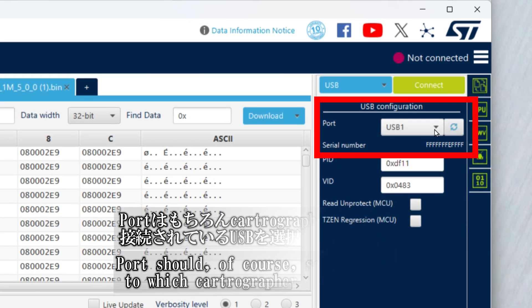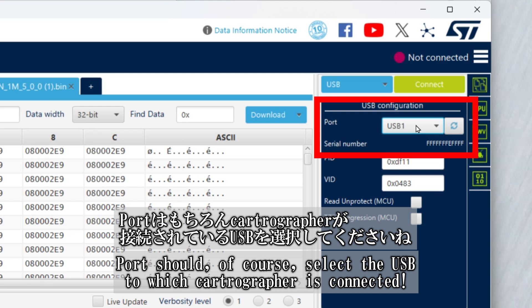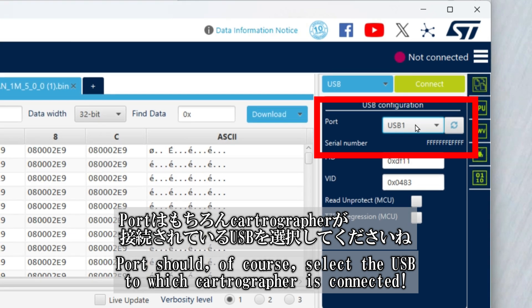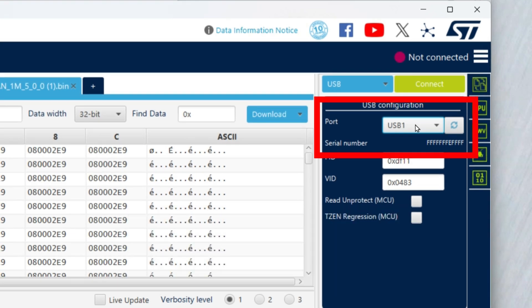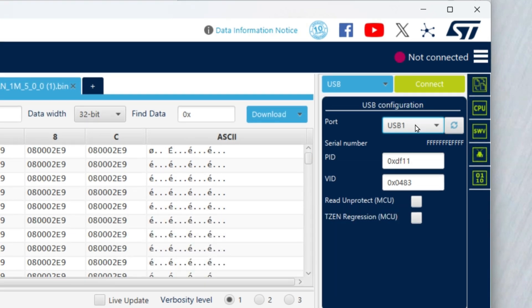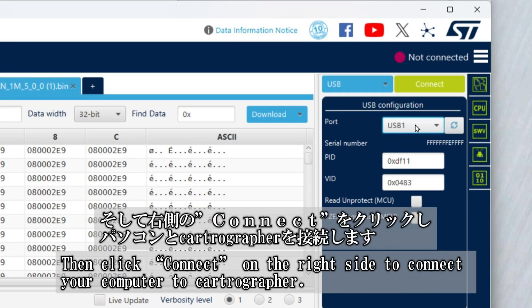Change the connection method to USB. Port should, of course, select the USB to which Cartrographer is connected. Then, click Connect on the right side to connect your computer to Cartrographer.